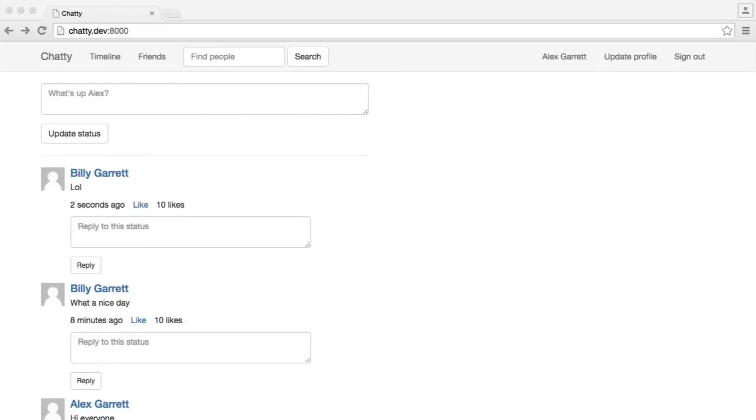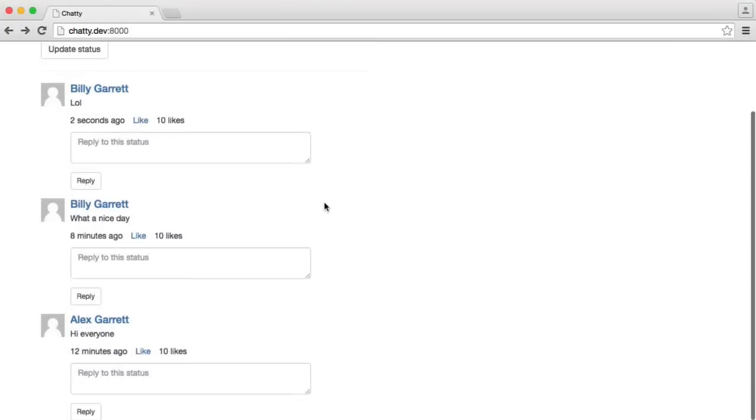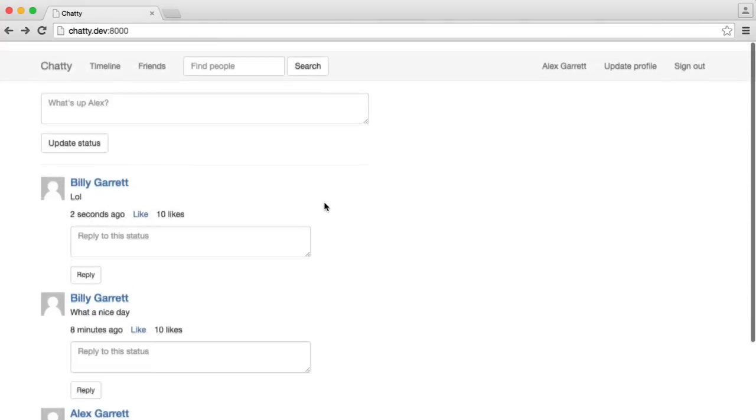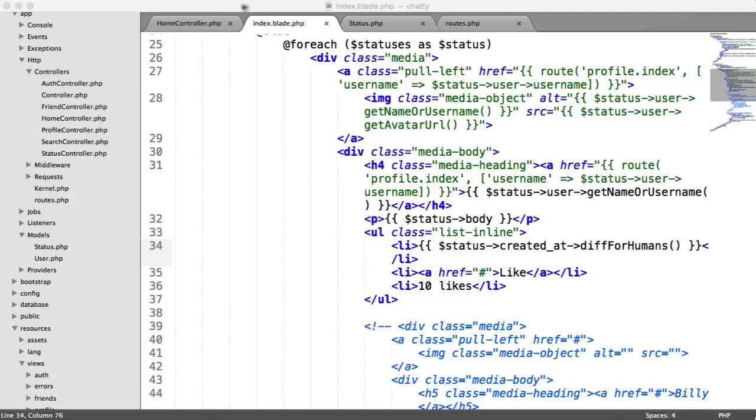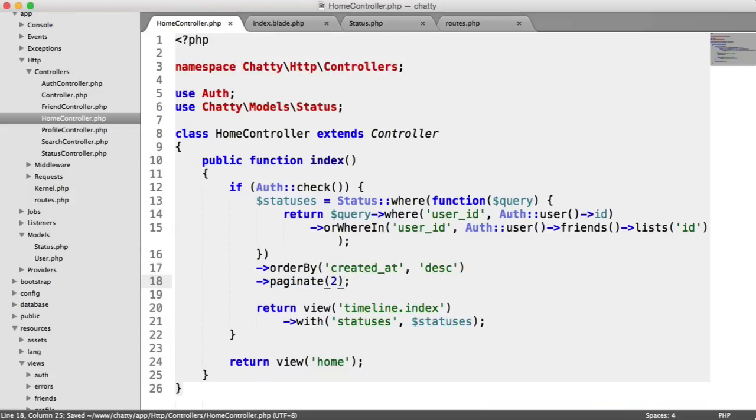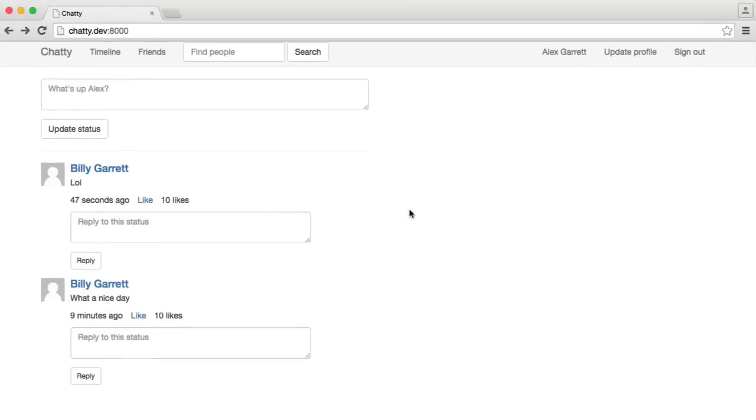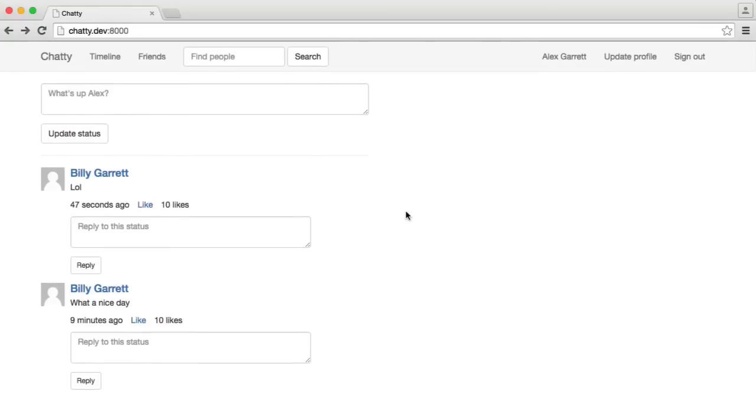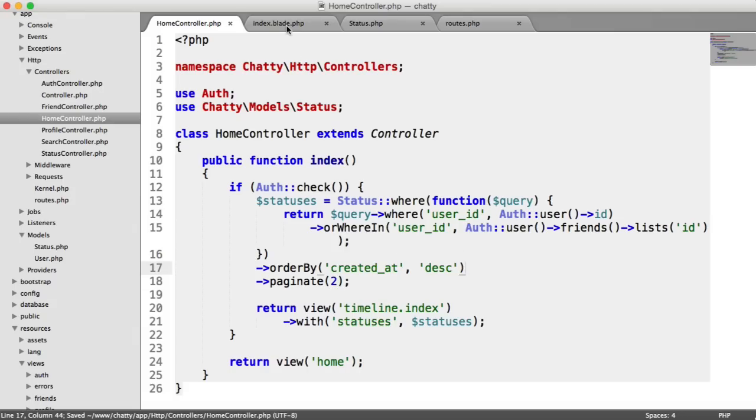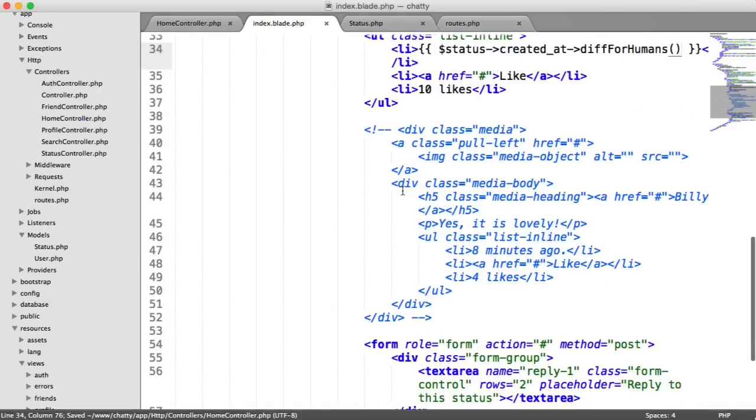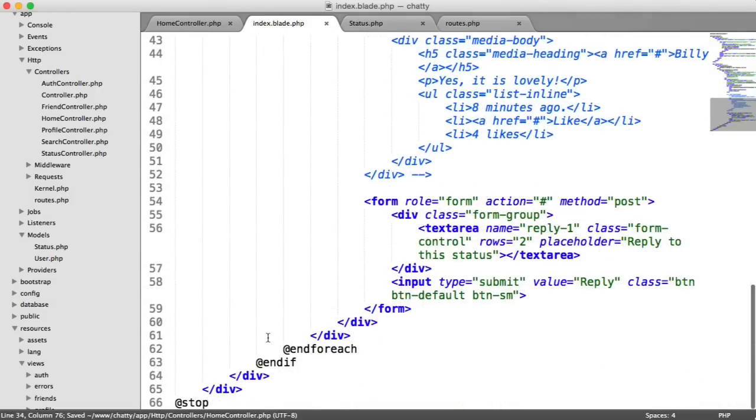So now that we've updated our timeline to show a list of all of the statuses, what happens if there are more than the paginated amount? Remember, we're paginating by 10 here. If I do paginate by 2, obviously, we're only going to see the first two records here. We need some pagination at the bottom so we can flick through this.